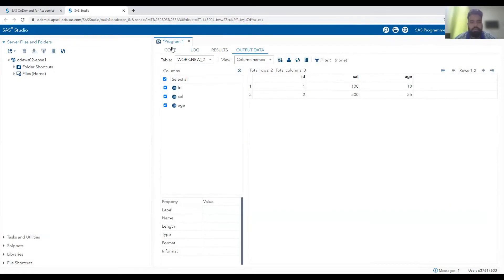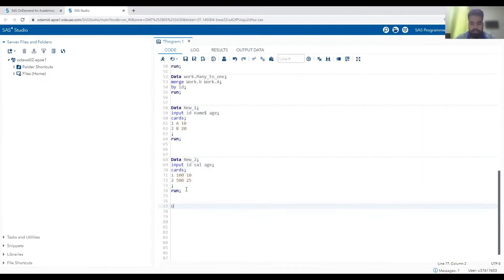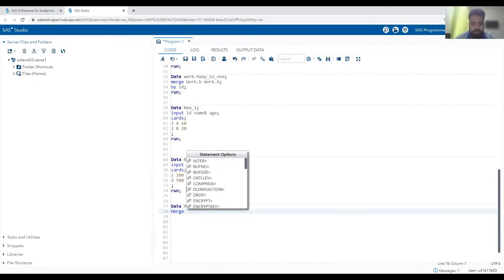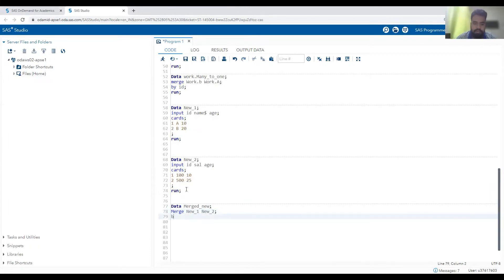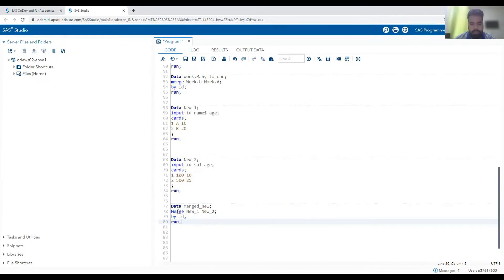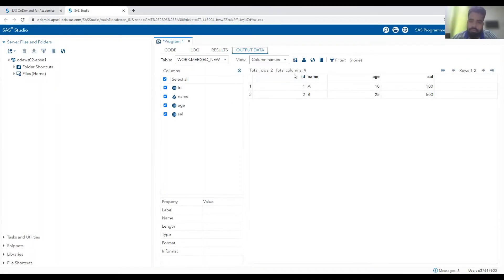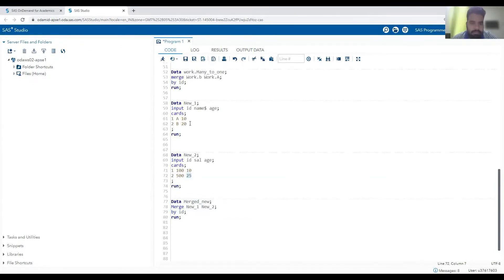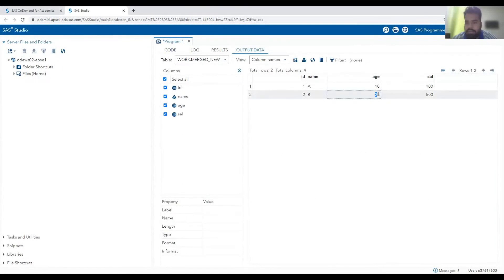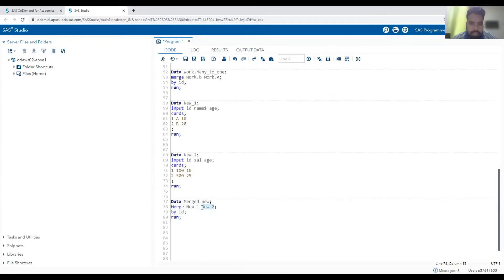If I join these two datasets with the data merge statement — `merge new1 new2; by ID;` — I get four columns: ID, name, age, and salary. But notice that the age value is being replaced by the second dataset's value. The first dataset had age 20, but after merging the second dataset overrides it. So when there is an overlapping column that is not part of the BY key, the value from the right-hand side dataset always wins.